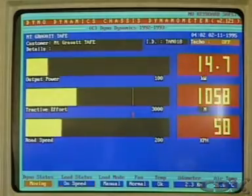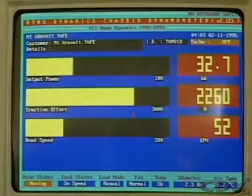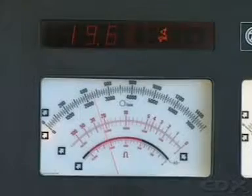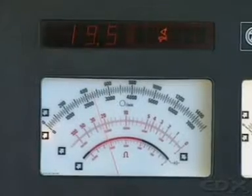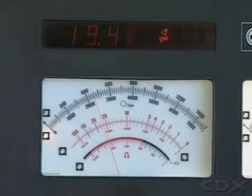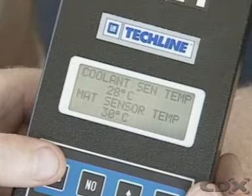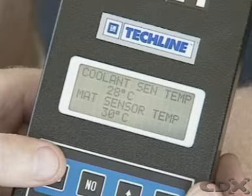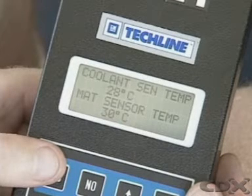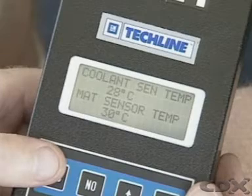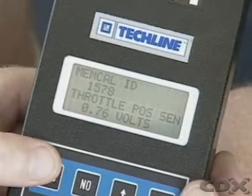Ignition timing is crucial in this process. Between one spark and the next, the ECU uses data it receives on engine load and speed to determine when the next ignition point will occur. It can also correct the map value using extra information such as engine coolant temperature, intake air temperature, or throttle position.